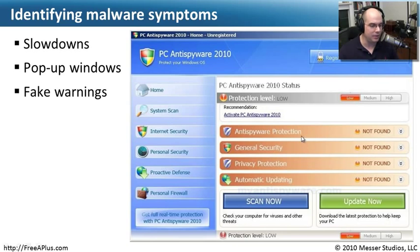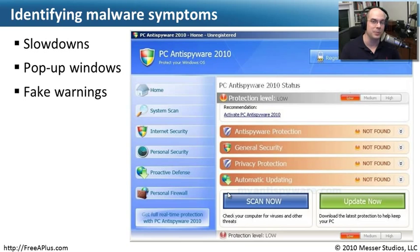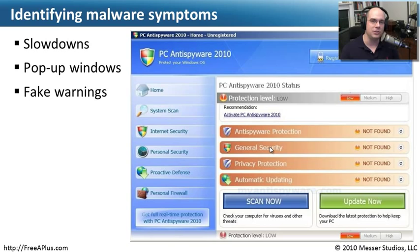In many cases it tells you that your machine is infected, that you don't have spyware protection or privacy protection or general security, even though you might already be running those things. There are also places where you can get real-time protection — you can actually buy this spyware. You give the bad guys your credit card number and purchase something that is not solving any of your spyware problems. That is a very advanced piece of spyware that looks absolutely legitimate — probably better than some actual anti-spyware software on the market. This malware comes in and takes advantage of people who don't know any better.